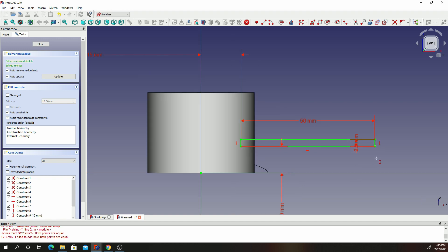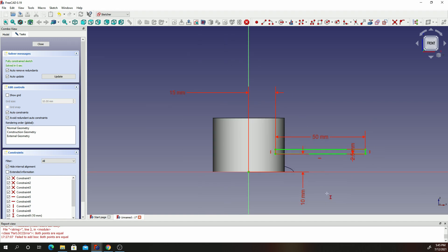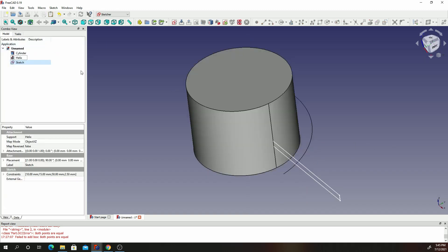We can put it that way, and then this will be 50, and this will be 2.5 which is the thickness of the blade. So we are done with that sketch — our blade design is complete. Go ahead and click on Close. Now you should have three objects: the cylinder, the helix, and the sketch.